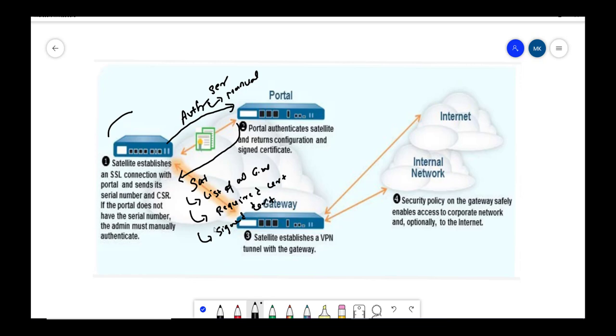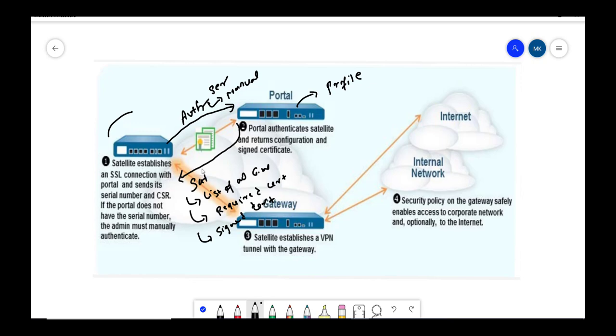Basically all the configuration that we do under the profile on portal, it sends that to satellite. Then satellite actually initiates a connection with gateway and it sets up the IPsec tunnel.